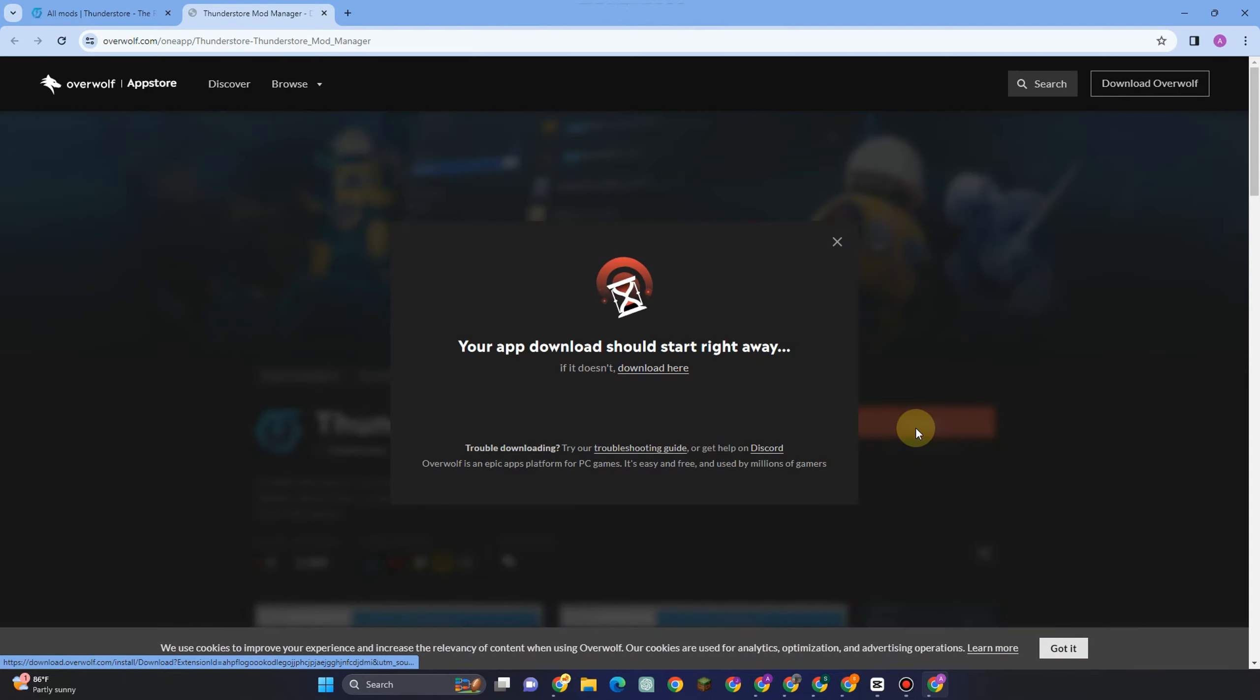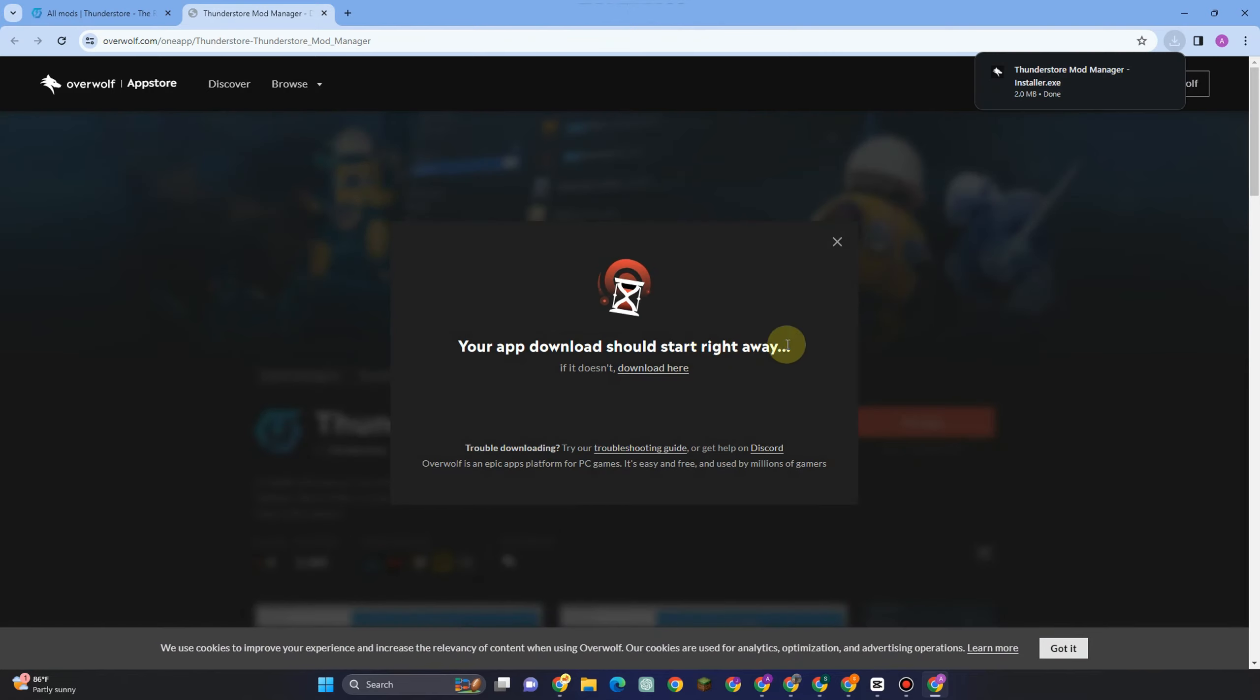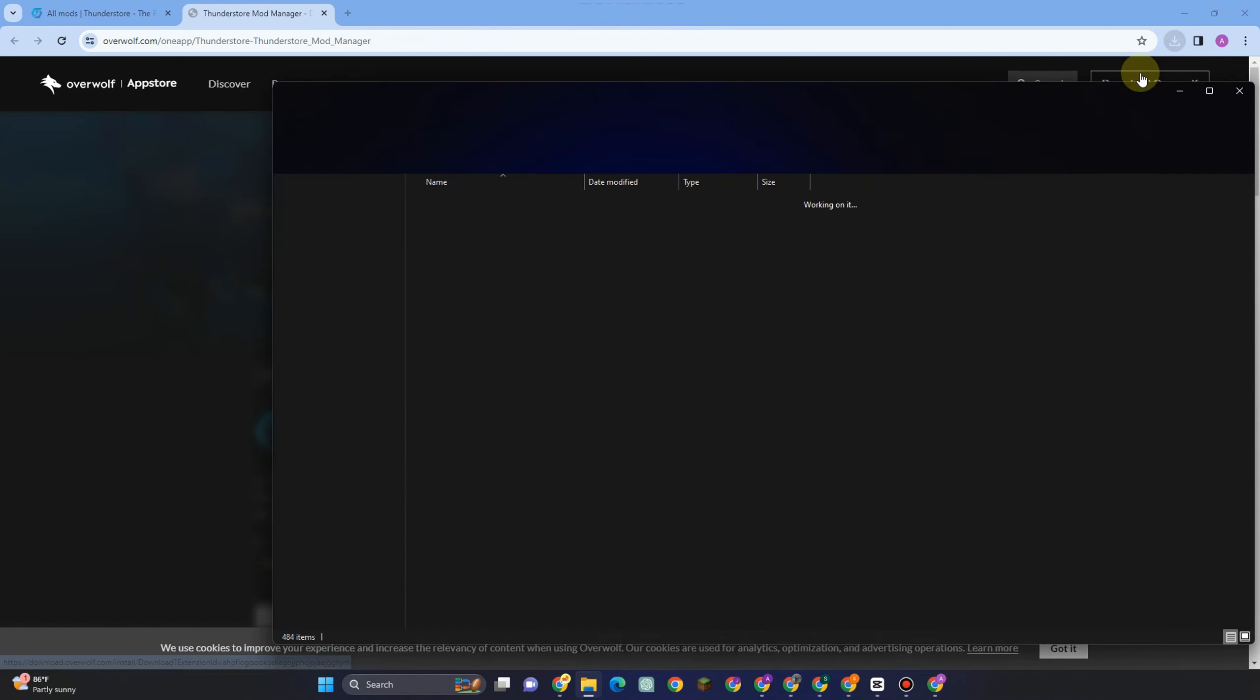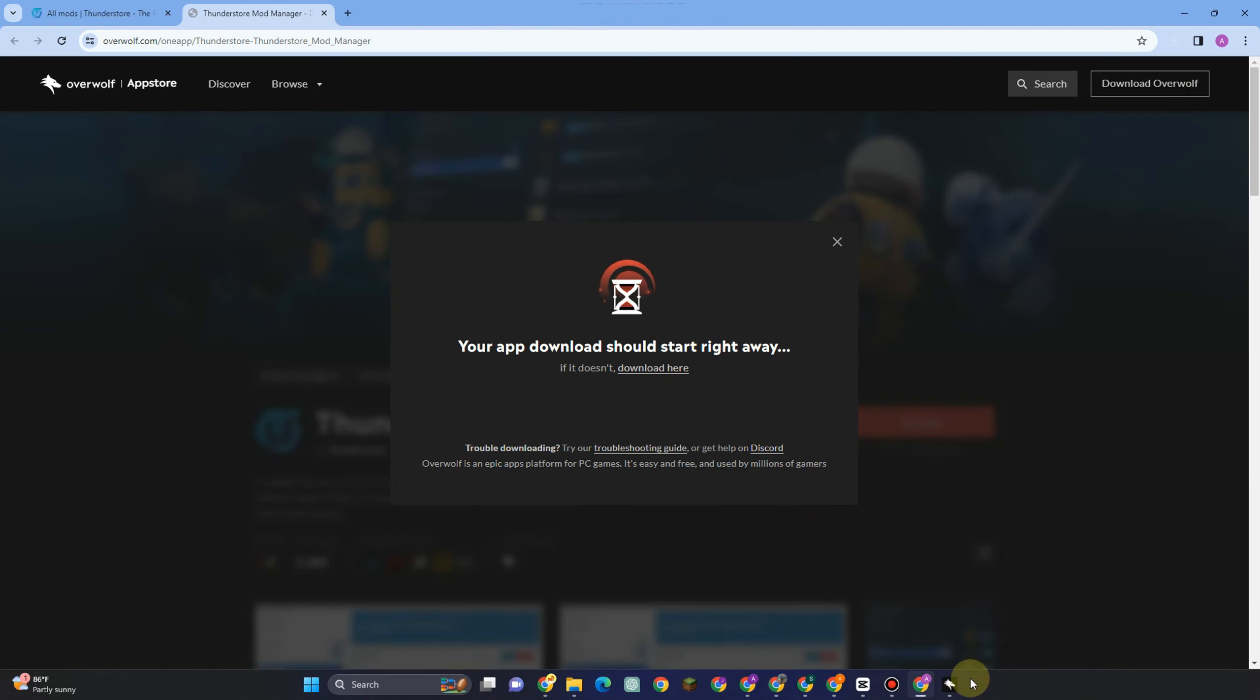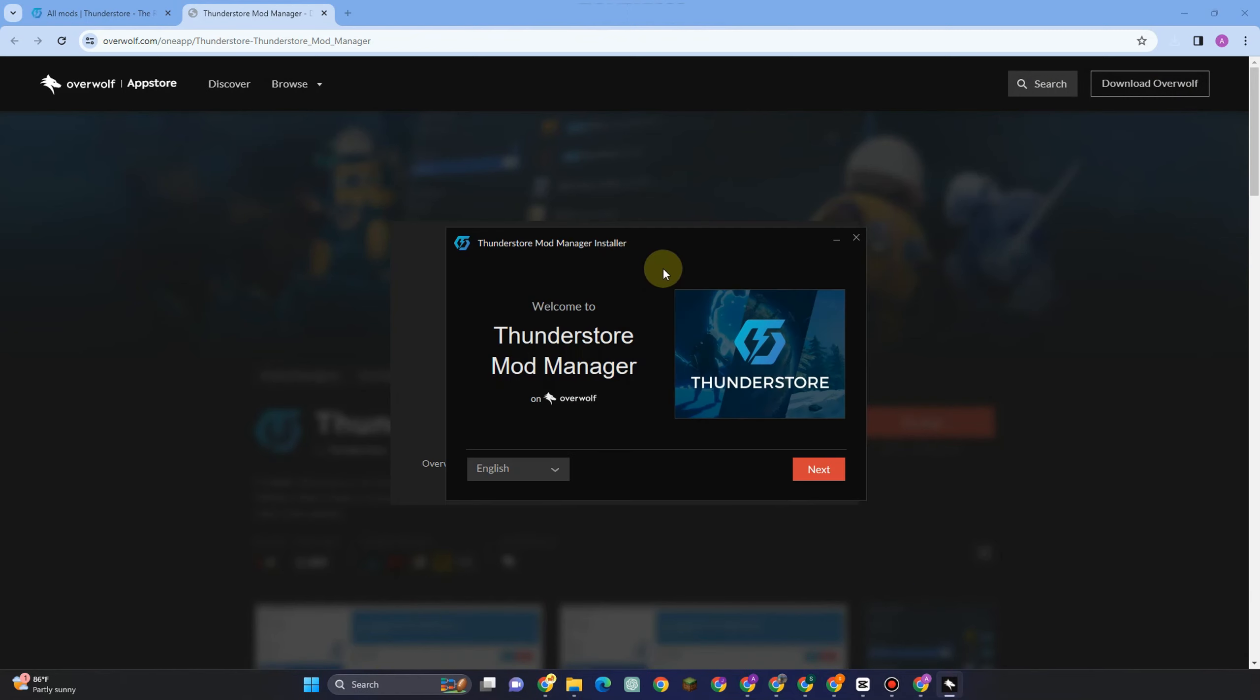Tap get app again and you will be notified that this application will be downloaded right away. Once done, all you have to do is open your download folder and then run this application as administrator.